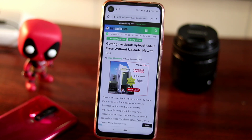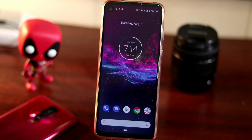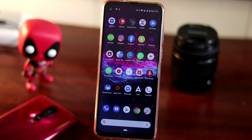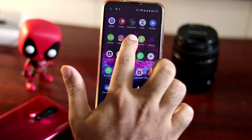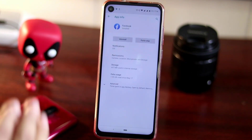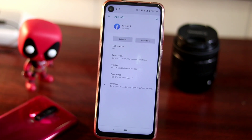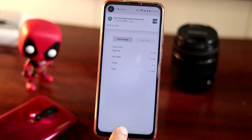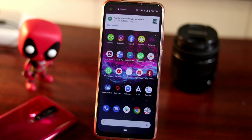First, due to some issues in the app and the cache, these problems can occur in your Facebook app. If you're having this issue, don't panic. Go to the app, tap on it, and go to App Info. From there, select Storage — you'll see two options: Clear Storage and Clear Cache. Tap Clear Cache, then go back. This is the first thing to try.